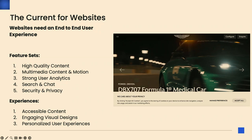Let's talk about what current websites are expecting. They need end-to-end user experiences. Some of the feature sets that set the bar are high-quality content, video, and additional content mediums so people can consume that traffic. If you're not on social, you're missing out compared to competitors that are. You also need strong user analytics — if you don't have data powering your decision-making, the chances of being successful are very low, because other people are doing it and have the ability to react faster to change.